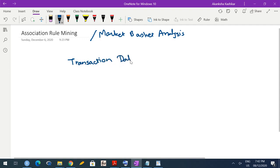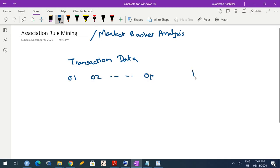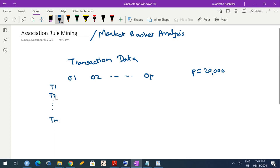What do we mean by transaction data? Suppose you have different objects that are sold at a particular shop — O1, O2 up to OP. P can be very large, maybe in the thousands. And you have different transactions: transaction 1, transaction 2, up to transaction N. This N is also going to be large because N is the number of transactions.